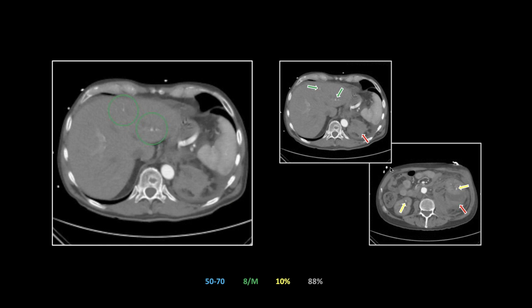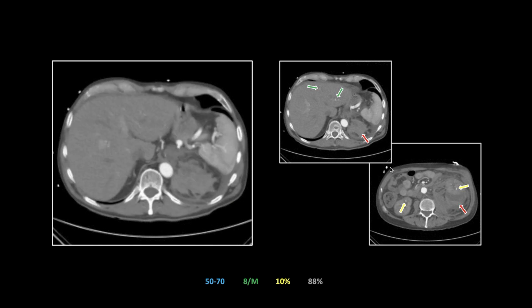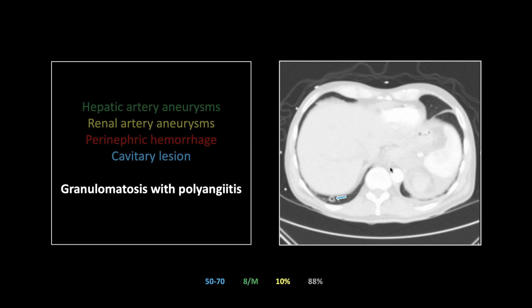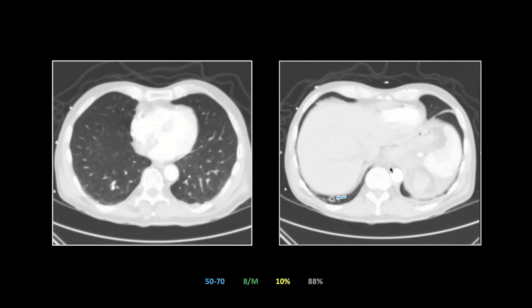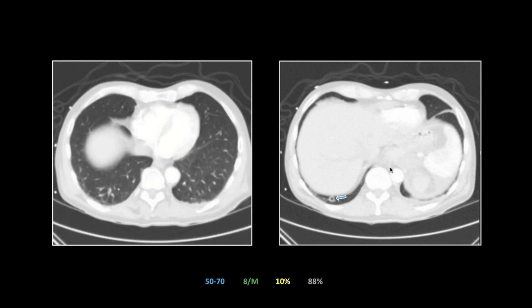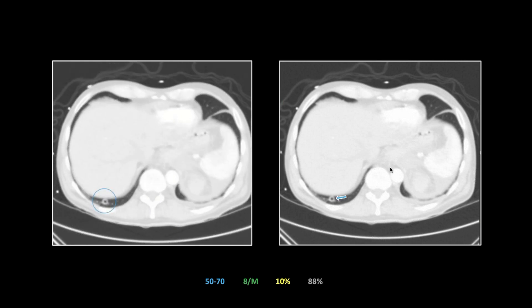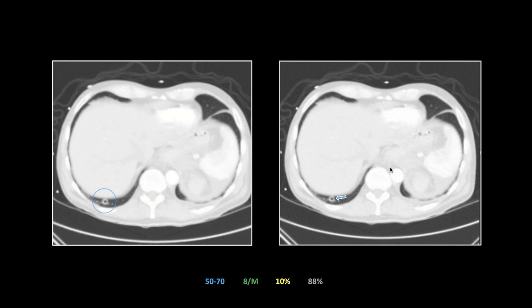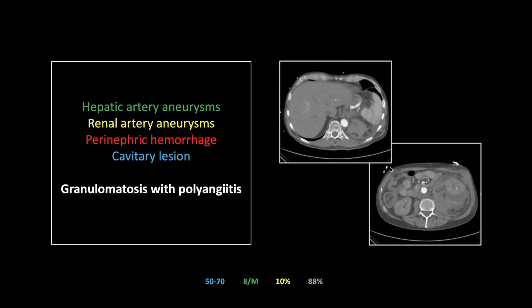Renal aneurysms can be associated with other things — IVDU, other vasculitides. The liver involvement is a bit unusual, but what seals the deal is a tiny cavitary lesion in the lowest portion of the visualized lung. A cavitary lesion combined with evidence of angiitis — that's going to be a case of Wegener's granulomatosis with polyangiitis.